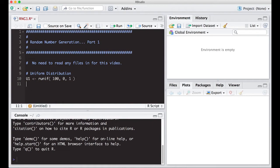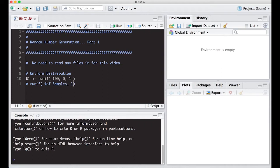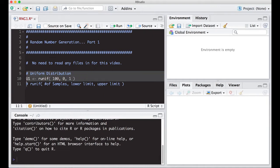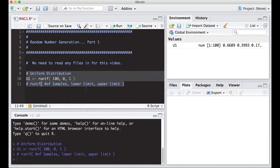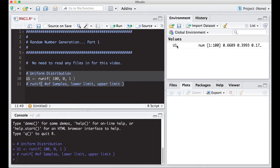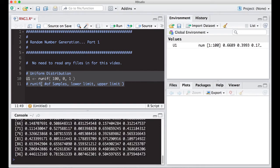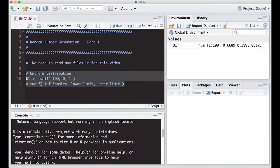In the comments I'll put RUNIF, number of samples, lower limit, and upper limit. You can put in values other than zero and one, but right now we're just going to run this. When I run it, we get nothing visible, but over here in the environment we have the vector of numbers or random deviates that we want.